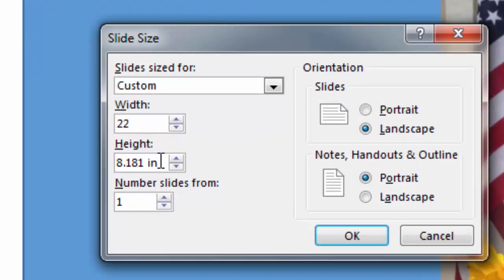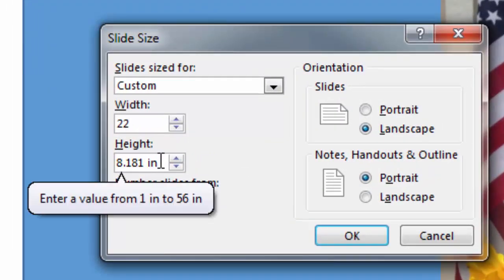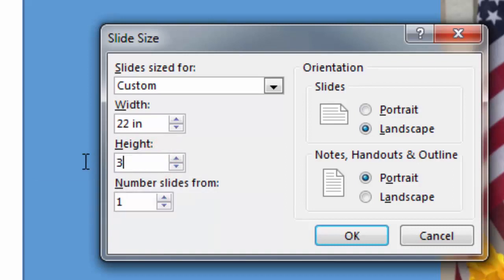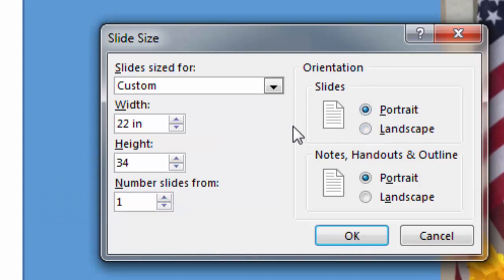I'll click, drag, and highlight, and type in 34 for the height. What you should notice is that it automatically adjusted my portrait orientation, because my width is 22 inches, while my height is 34.